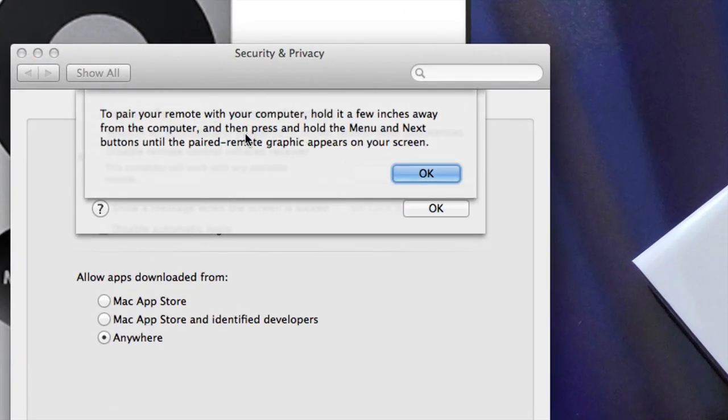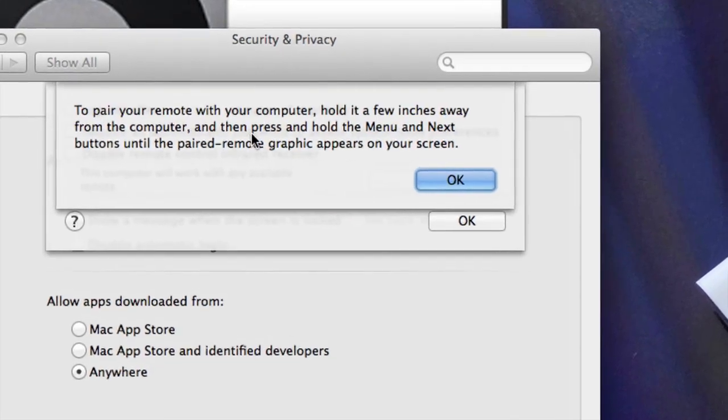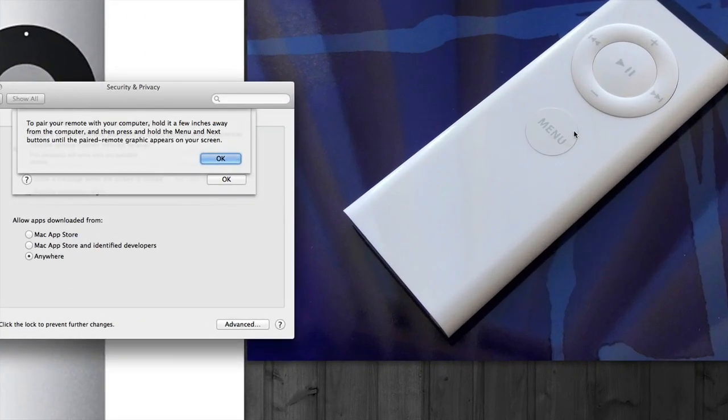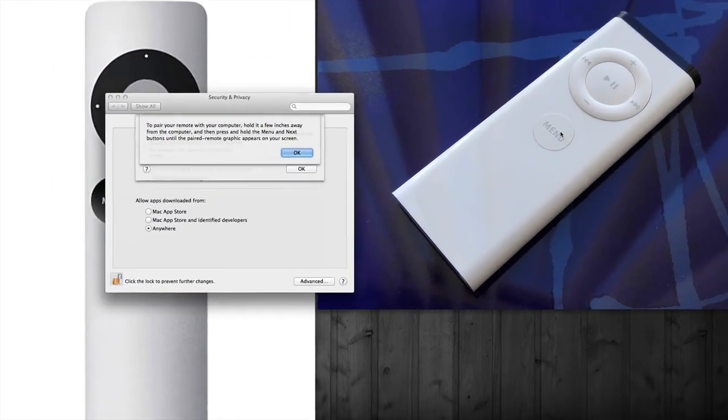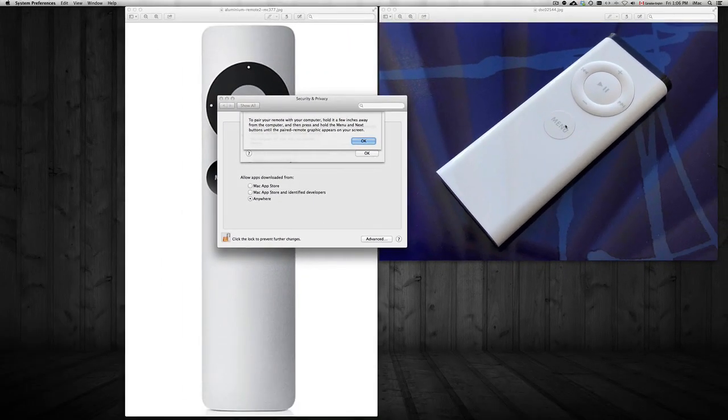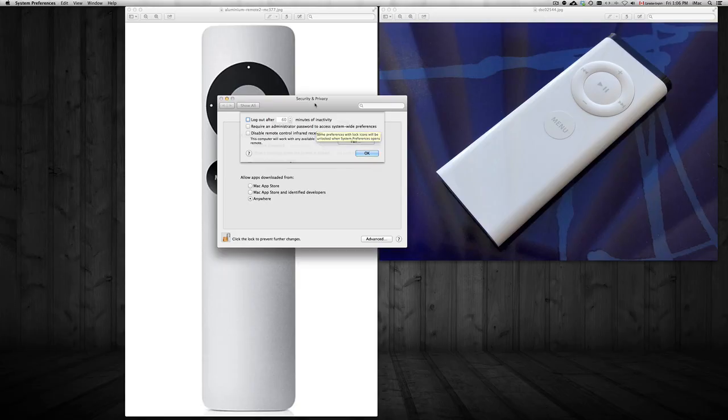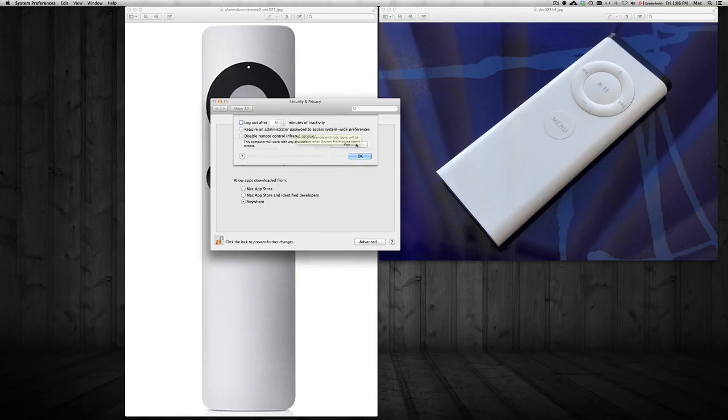That's all you have to do to pair your remote controls. Here you see the menu key and then the next key—just do exactly what it tells you and you should be able to pair it. Once again, check your batteries if it's not pairing right away, because you really don't have to click on this option usually. It's really odd that you have to do it.